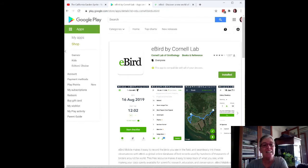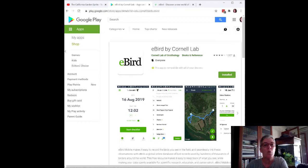While it does not identify the birds for you, it will help you to learn to identify birds because it will show you right away which birds are common in your area and the ones that you're most likely to see.